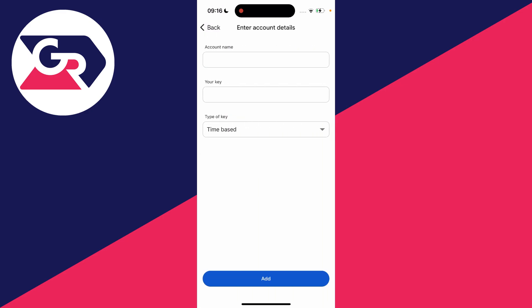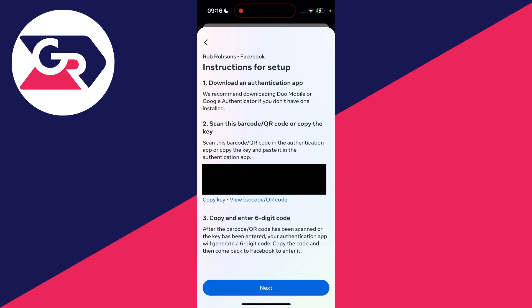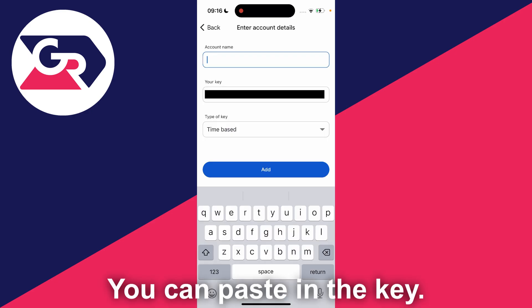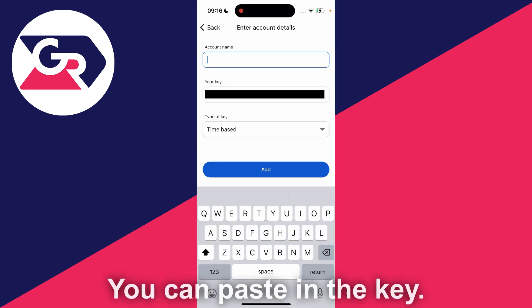In this case I'll enter the key so I'll come back to Facebook and grab it. There's actually an option to copy the key so I'll click there. Enter in the key and you can then type in the account name and once you've finished, click